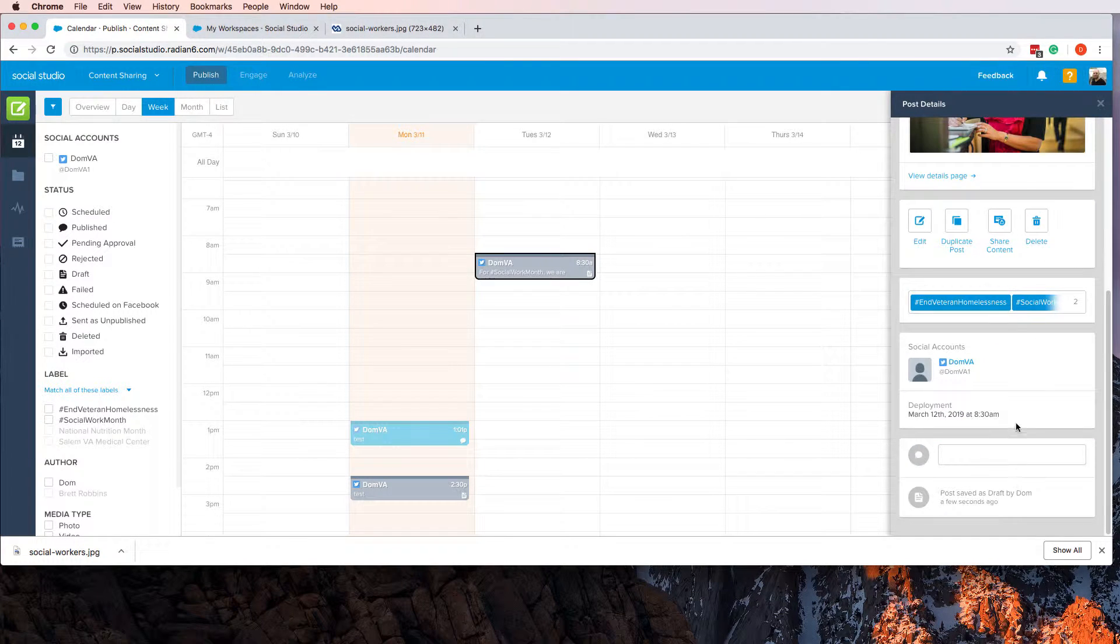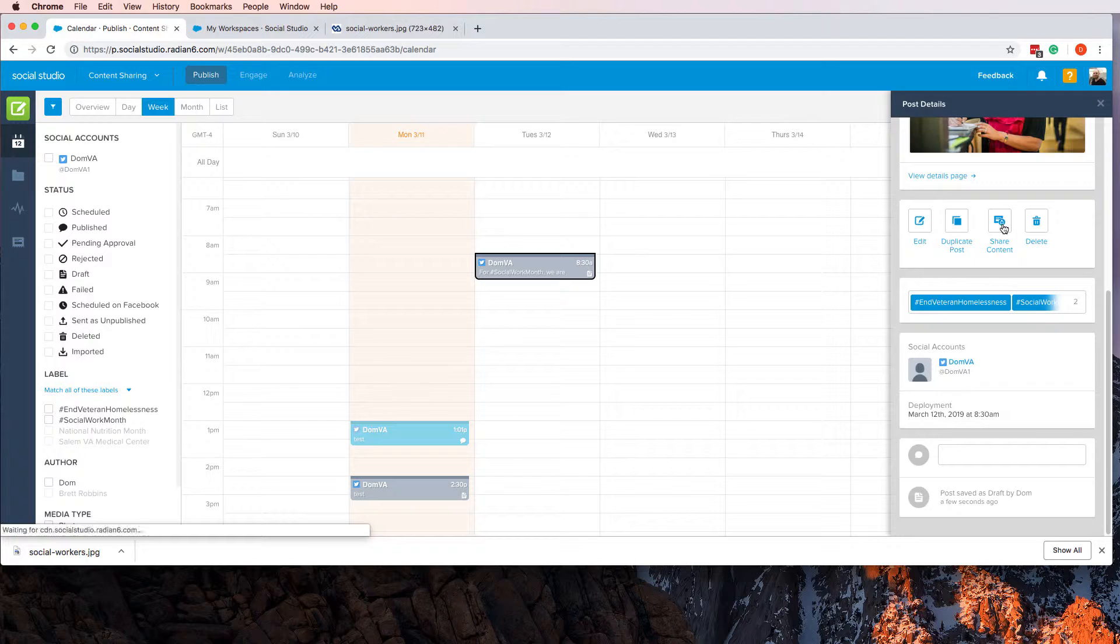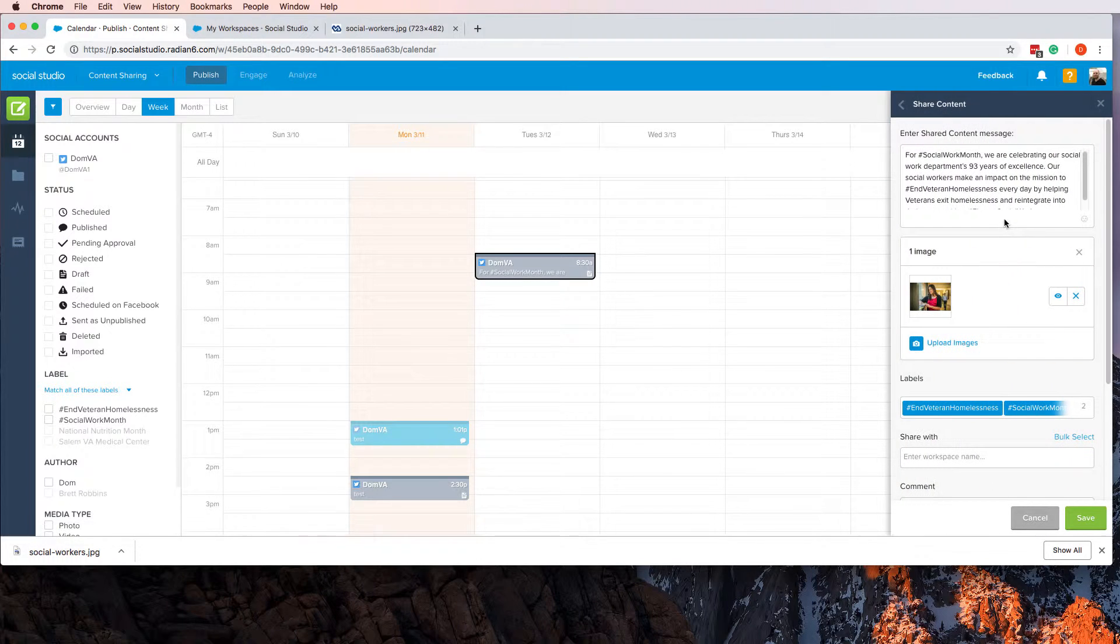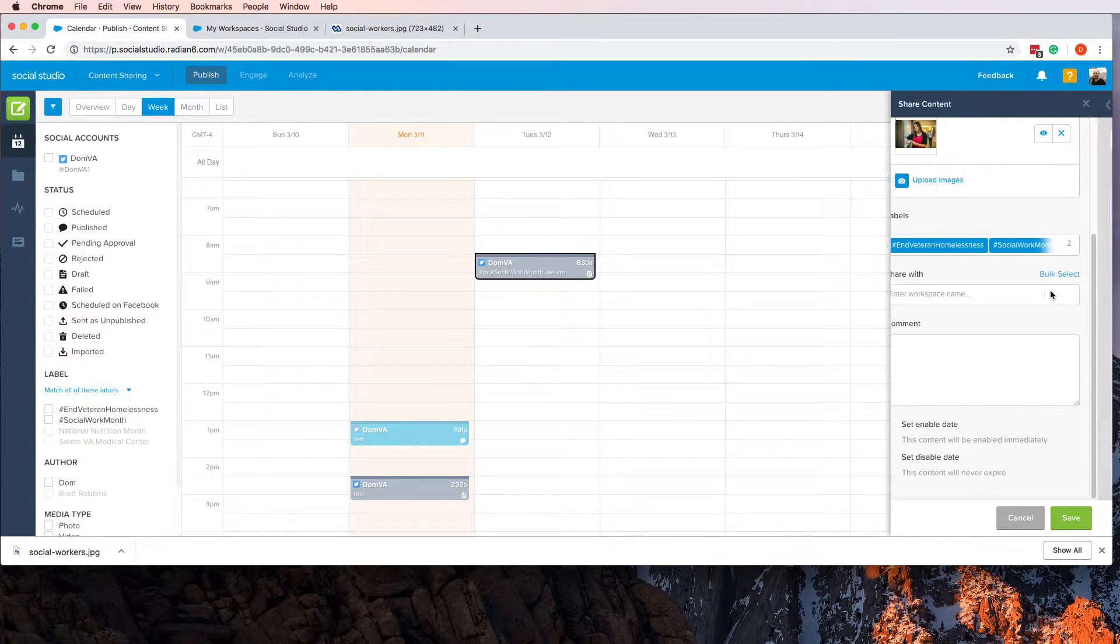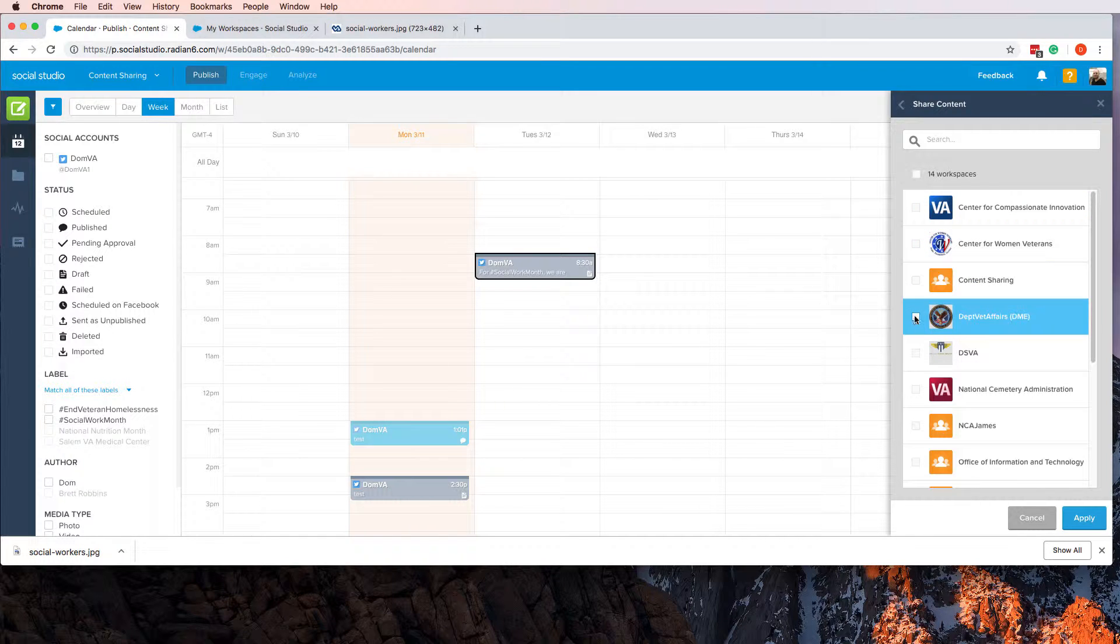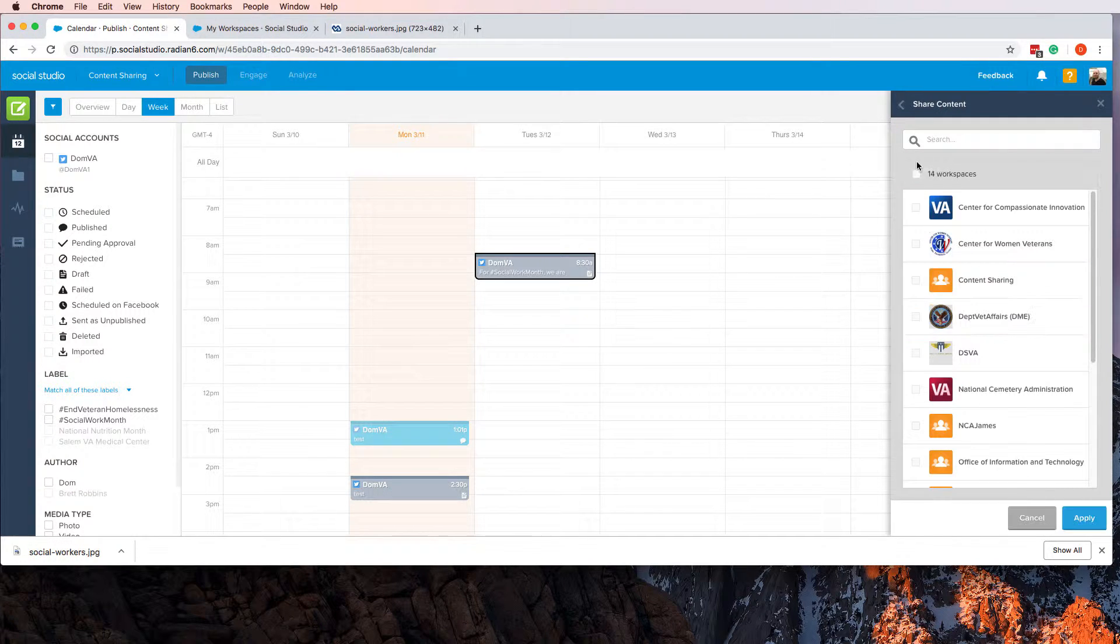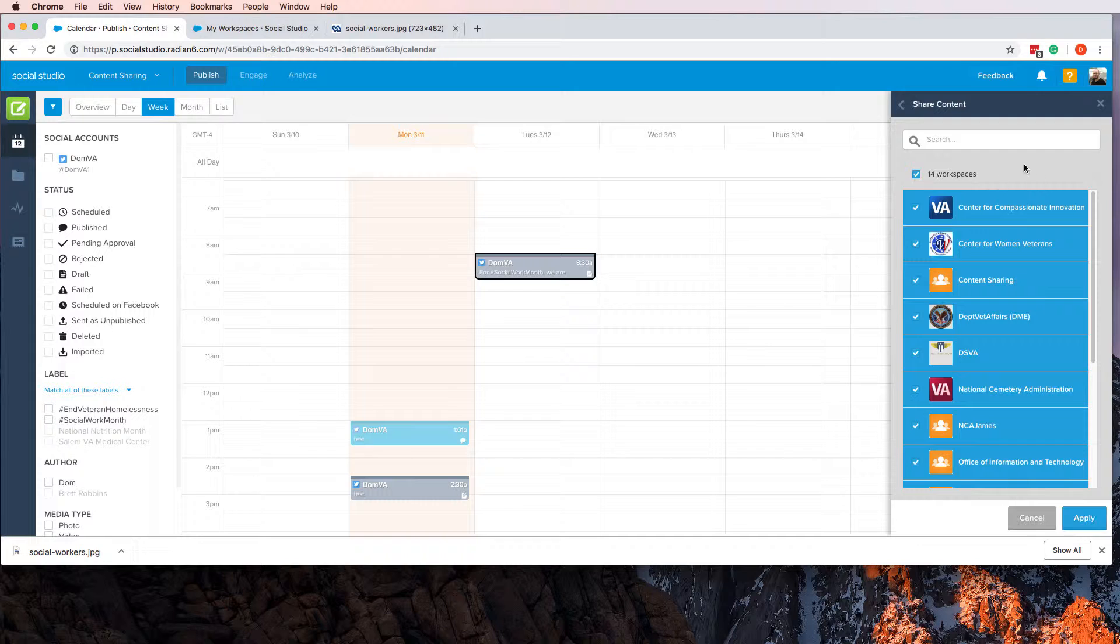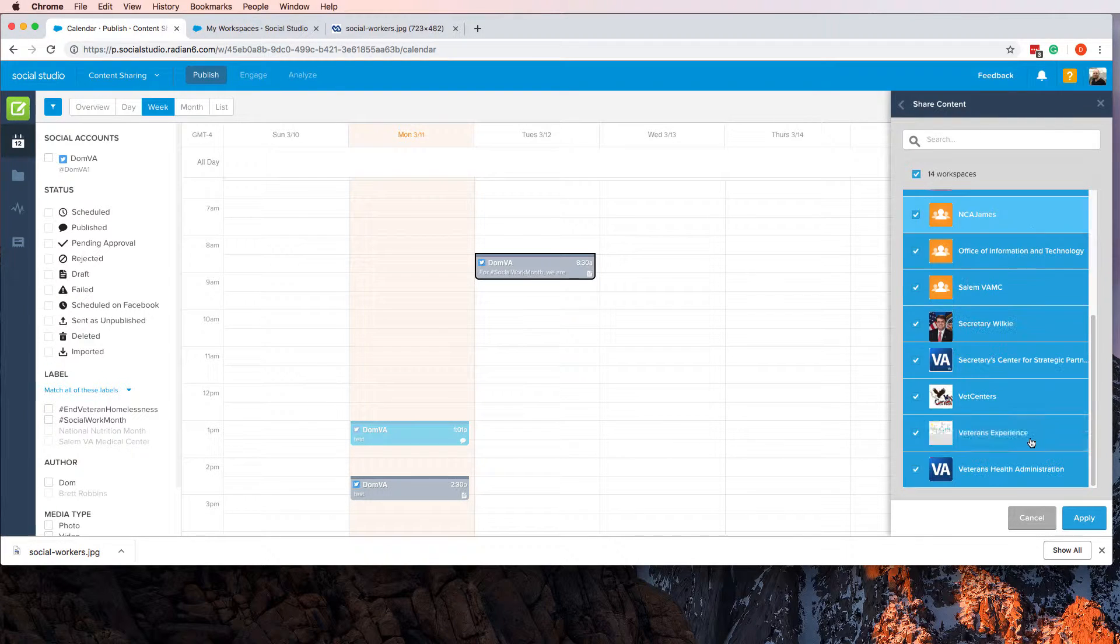Let's say you created it here and you wanted to share it to Maine VA's Twitter account. You click on this and you go here to Share Content. Click it and you say, I want to share it with DME, or you could just say, I want to share it with everybody.